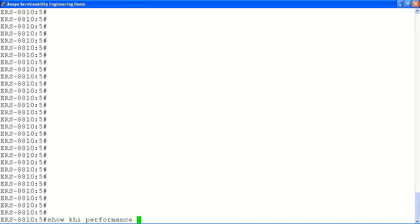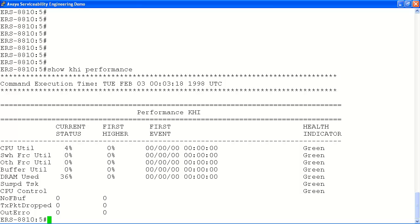Next we will look at the show KHI performance command, which displays current CPU, memory and other system performance data that can be compared to a healthy system snapshot when the system is seen to be under stress. This will help you in troubleshooting system problems on the ERS 8800.